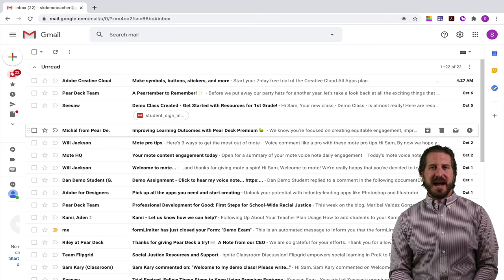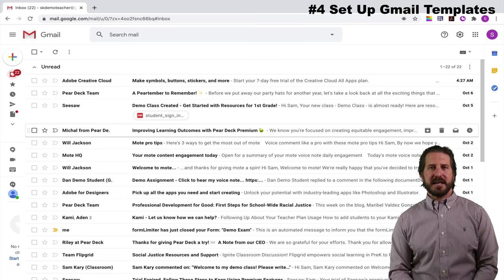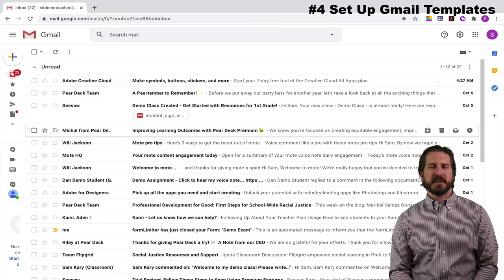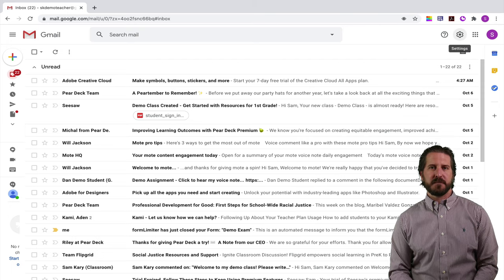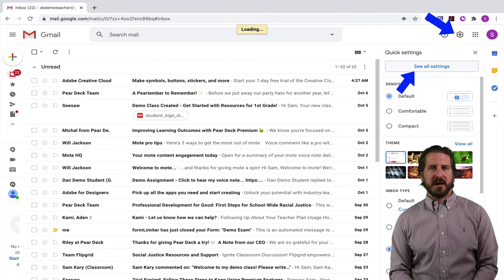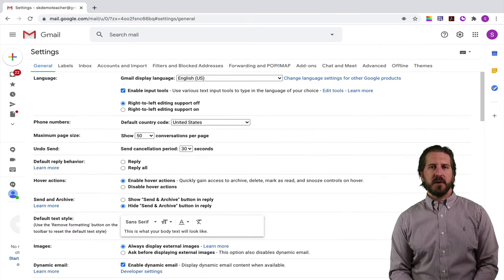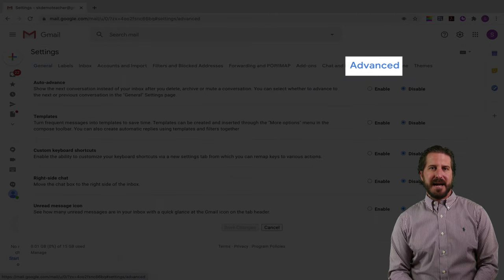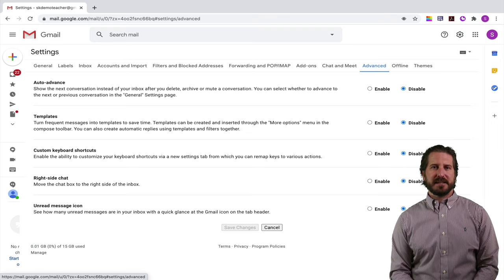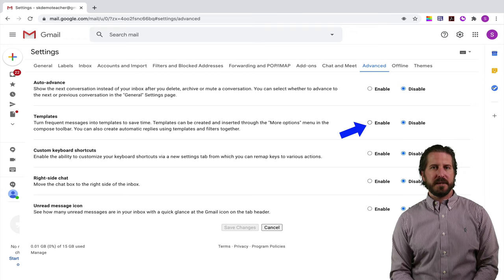My fourth tip is one of my absolute favorite features of Gmail — setting up templates so that you can automate your responses. In order to do this we first need to enable the template feature, so go back up to the settings cog and go all the way over to the advanced tab. On the advanced tab you'll see that the default setting is that templates are disabled, so you're going to need to enable this setting in order to use them.